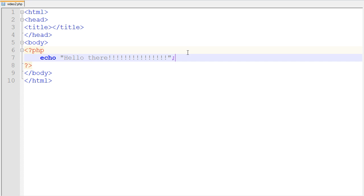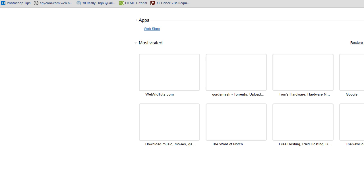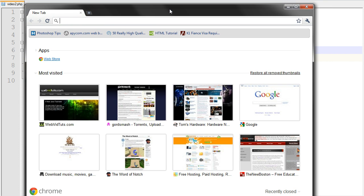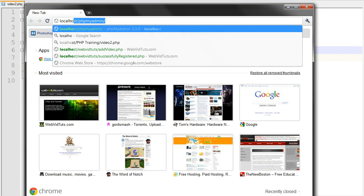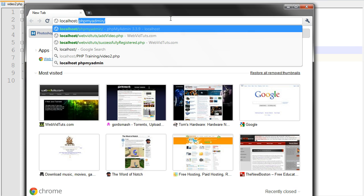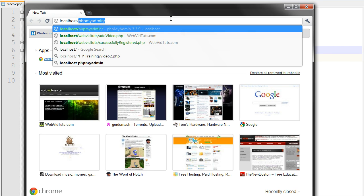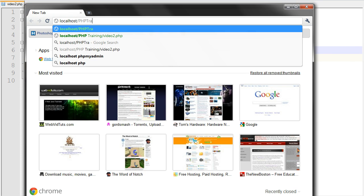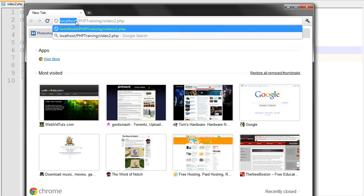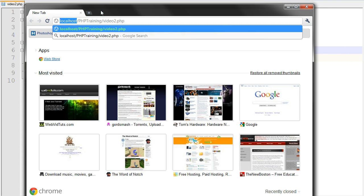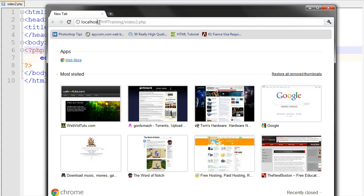And we can't actually just run this straight out of Notepad++ or anything. We have to open up a browser. Go ahead and open up Google Chrome or something. And then go ahead and type what I type into the URL bar. Localhost slash, and then right here we're going to put our folder name. So phptraining slash video2.php. And what this is doing is localhost, the www folder acts as the localhost. And then within that www folder, we have that phptraining folder.